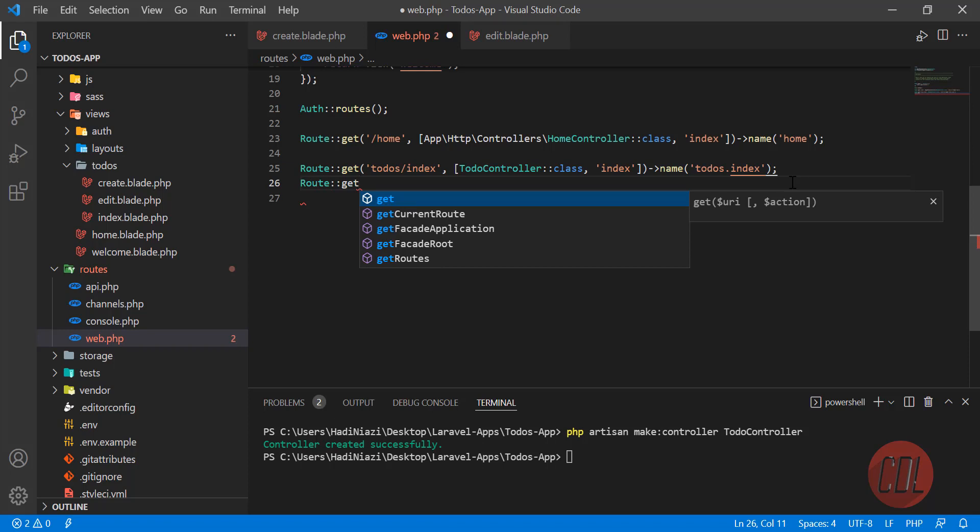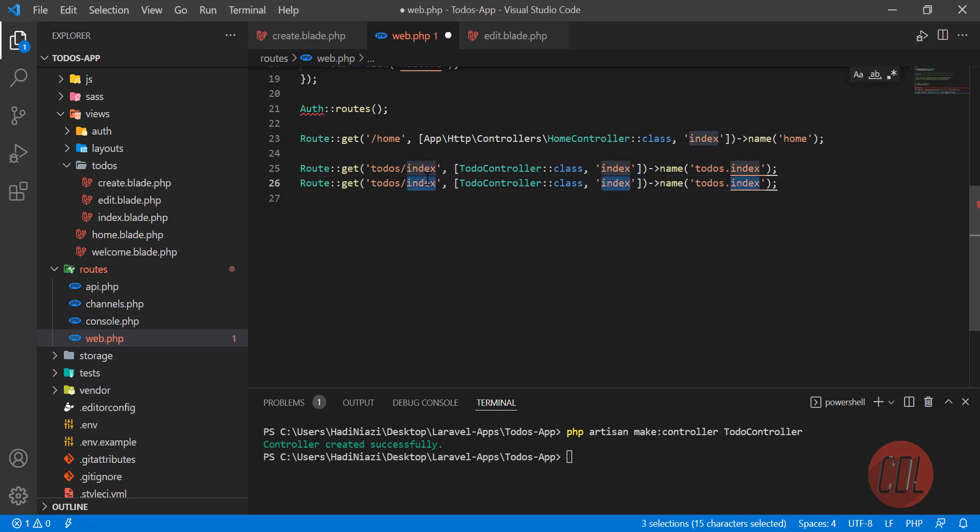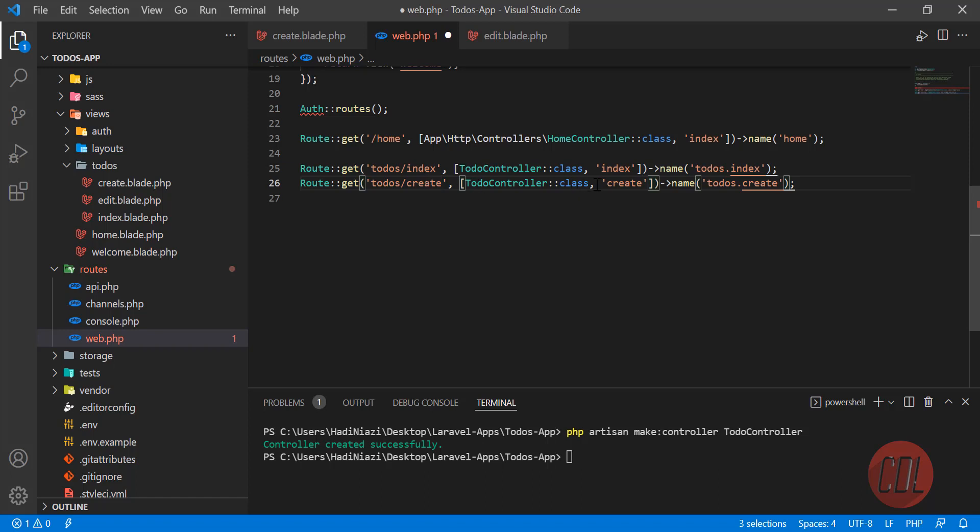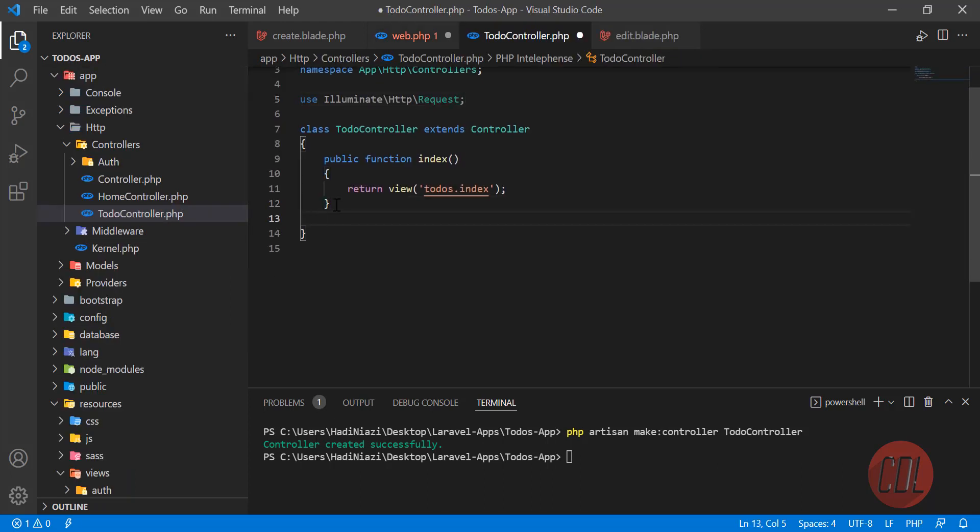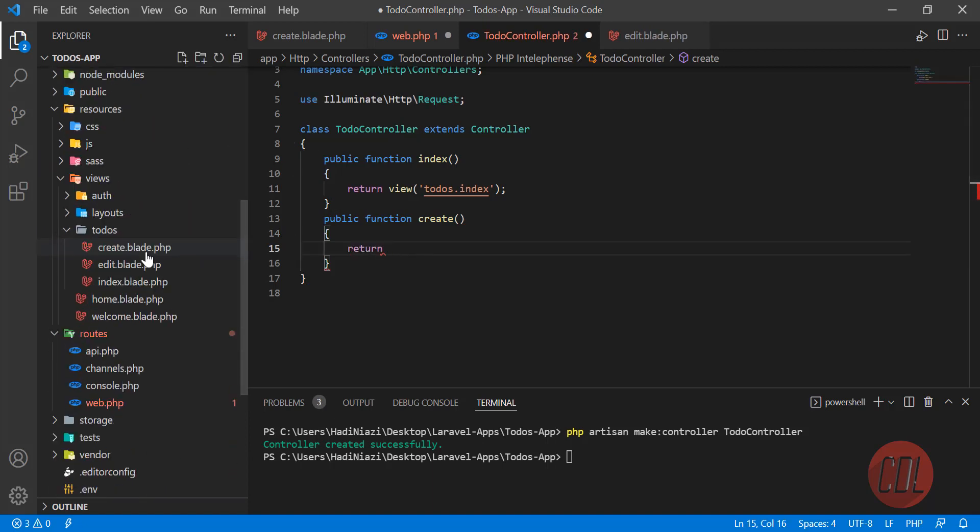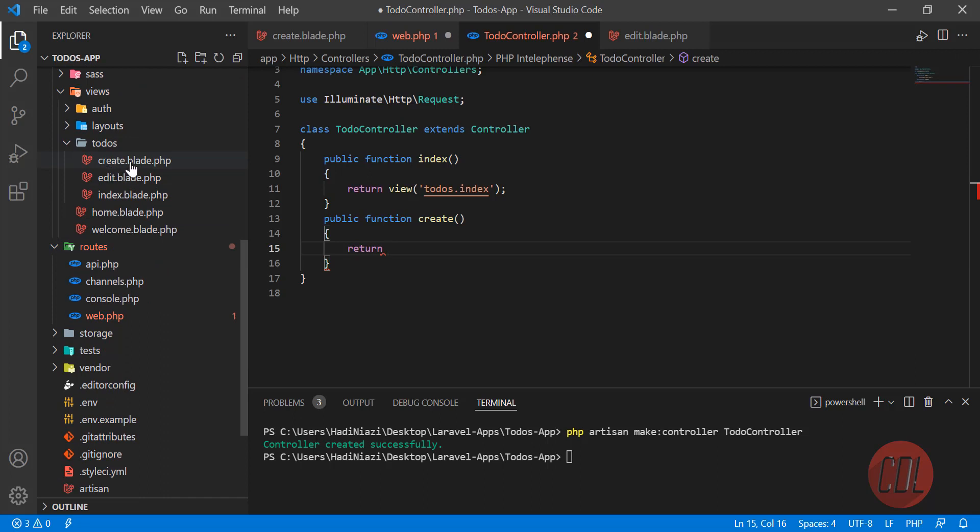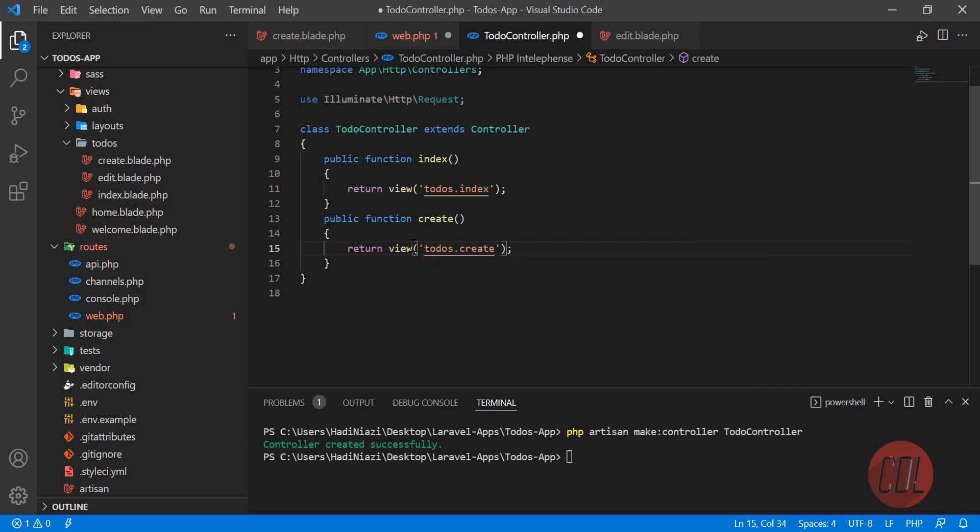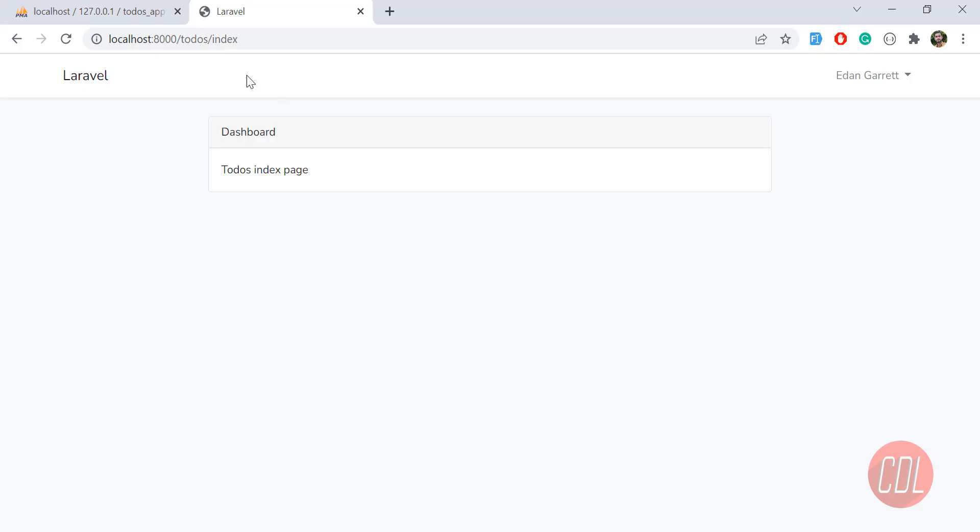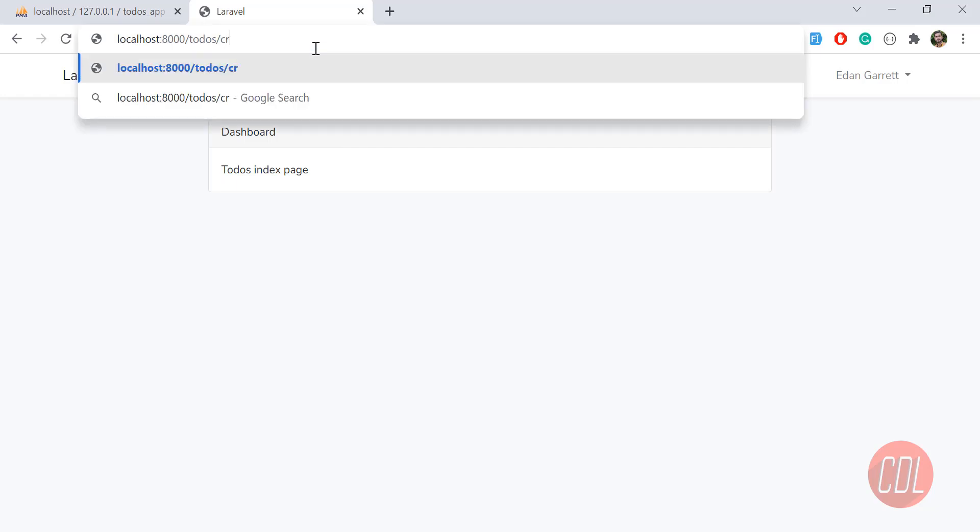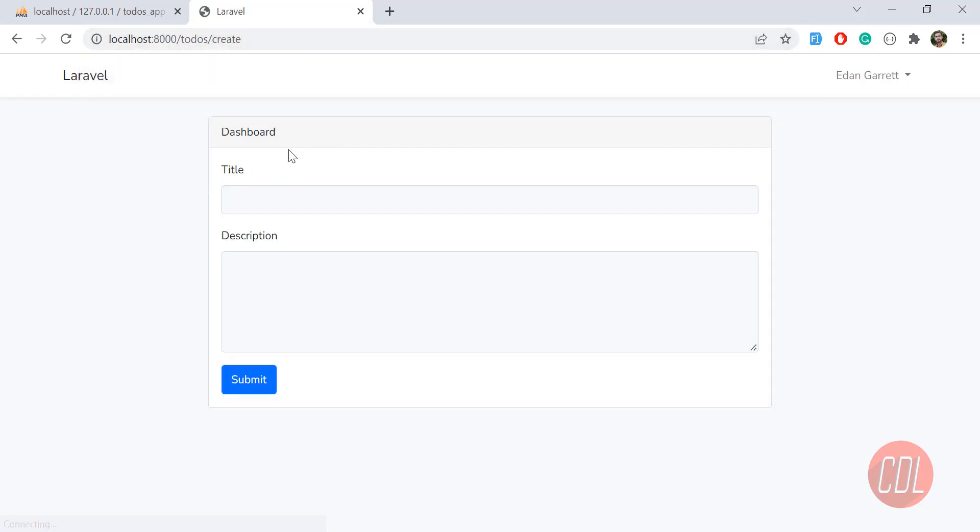Let me copy this route for time saving. This one is create. Let's change everything here. Now go to the controller and create this create function. It's going to be public function create. Here we're going to open our create blade, so we type view and in the view we make it todos.create. Now if I type todos/create, it will open this create page.